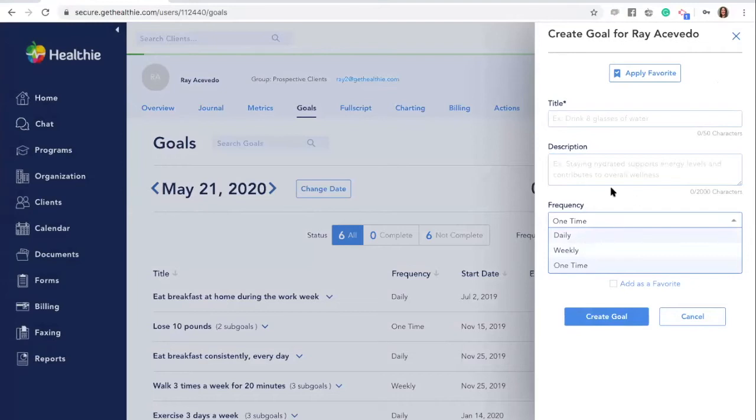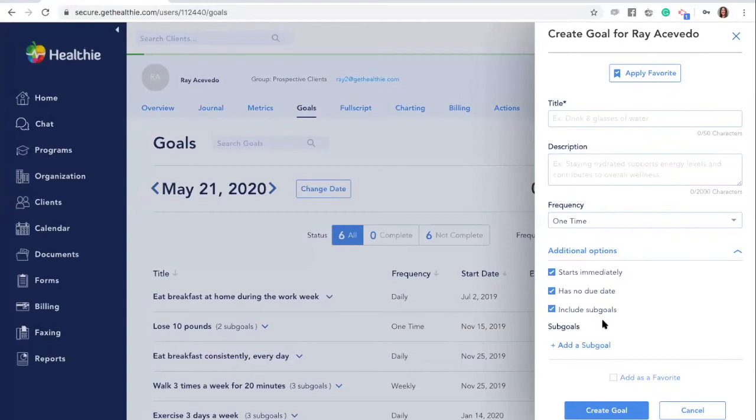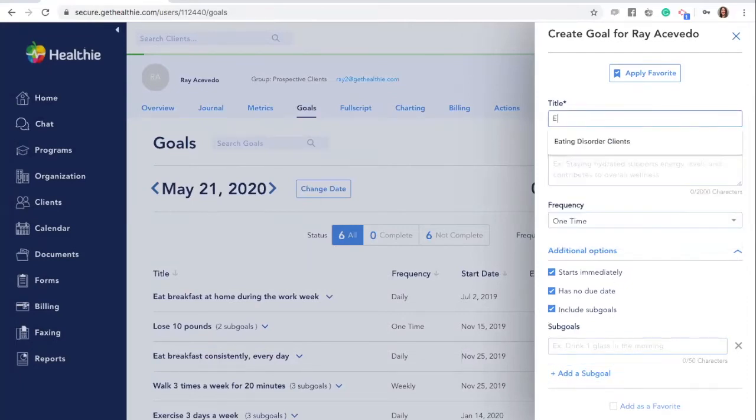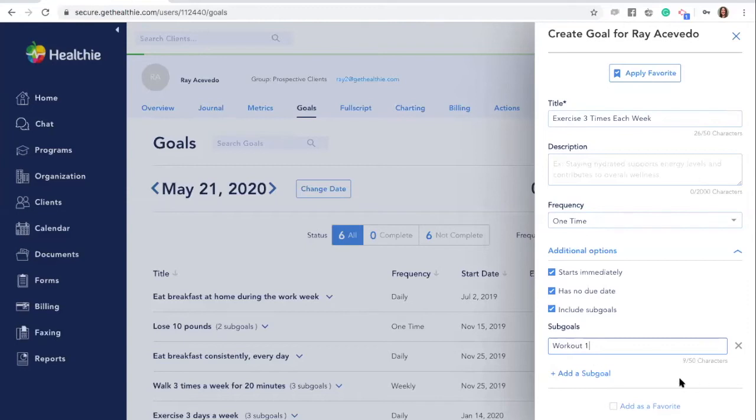You can also create sub-goals under the additional options. Select include sub-goals and then add them here. A sub-goal can indicate smaller steps a client can take towards a larger goal. For example, if you want your client to exercise three times this week, you can then create each instance of their workout as a sub-goal.